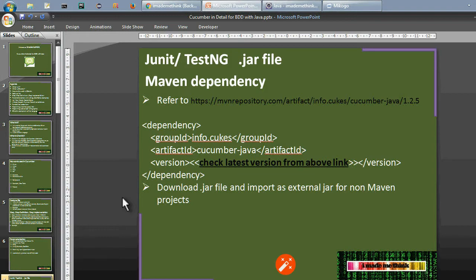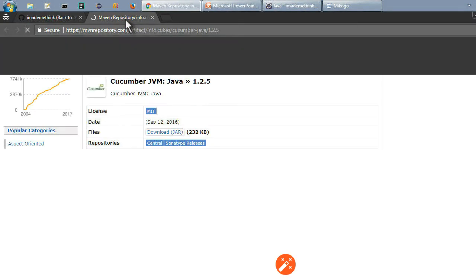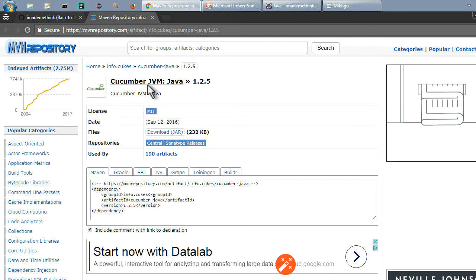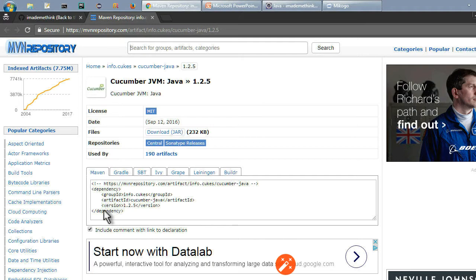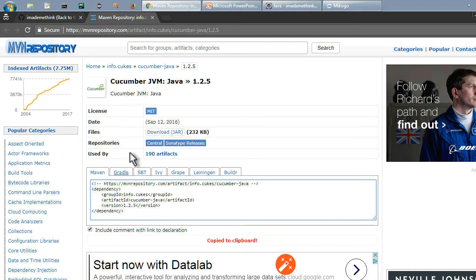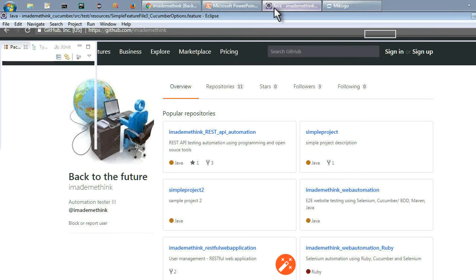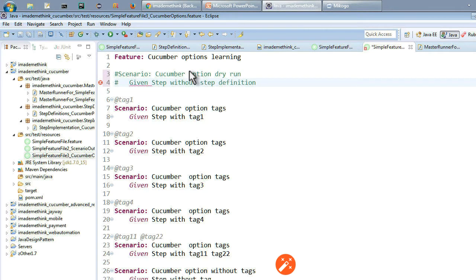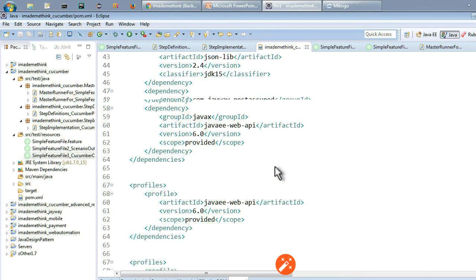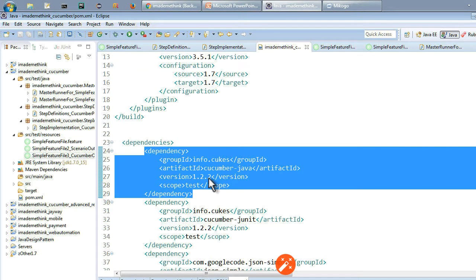Now regarding Maven dependency and Java JAR files: in the Maven repository, just search for cucumber-java or Google it. For a Maven-based project, add the dependency which I have already added, currently using version 1.2.2. For a non-Maven project, download the JAR and add it as an external dependency in your Eclipse project. Since this is a Maven-based project I will use the Maven dependency in the pom file.